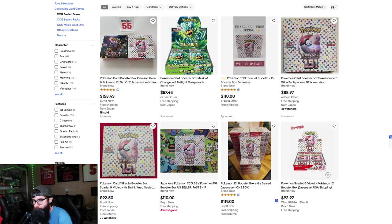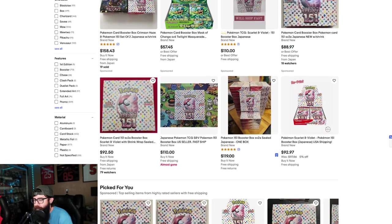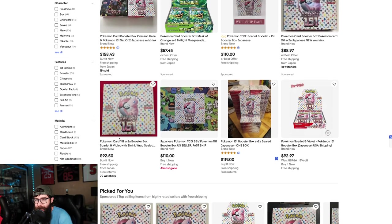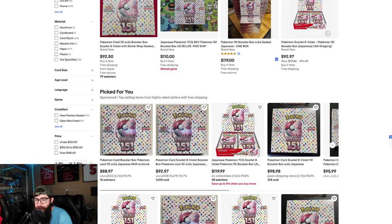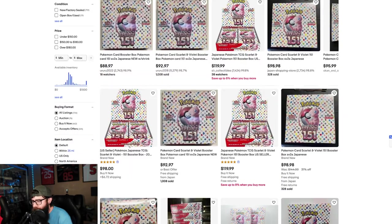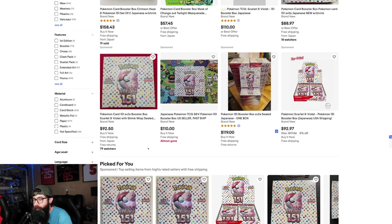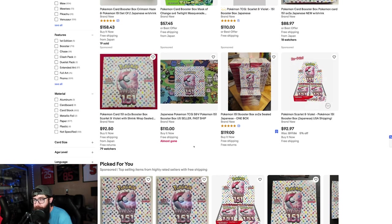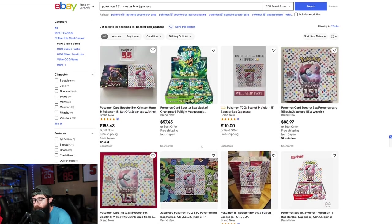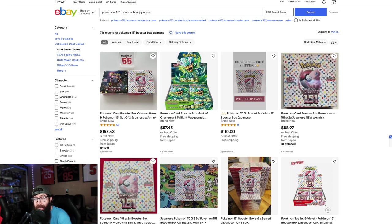$88 currently looks like the lowest listed Buy It Now price. And guys, the reprint's not even here - it's not till May.